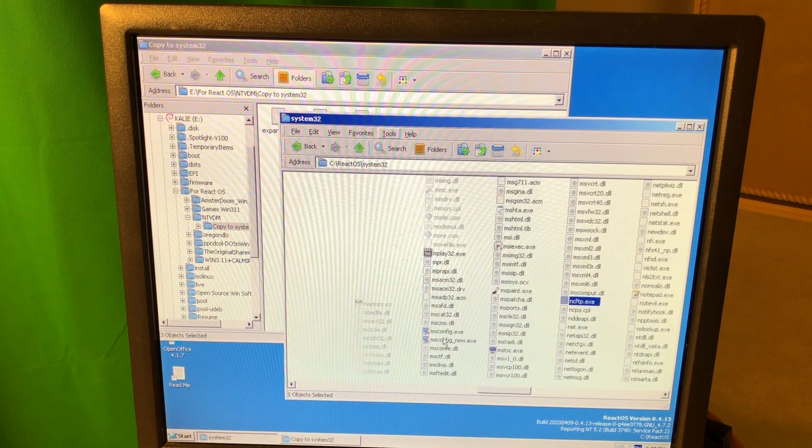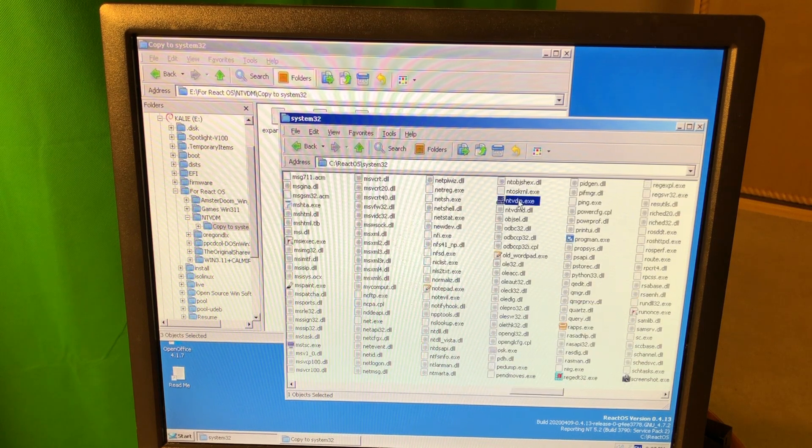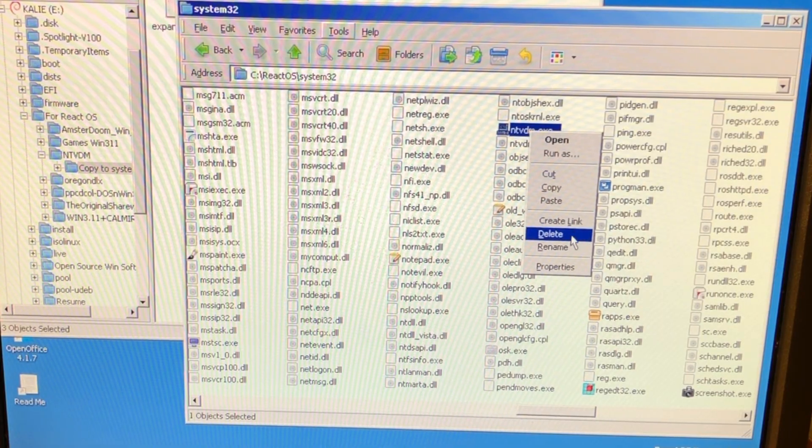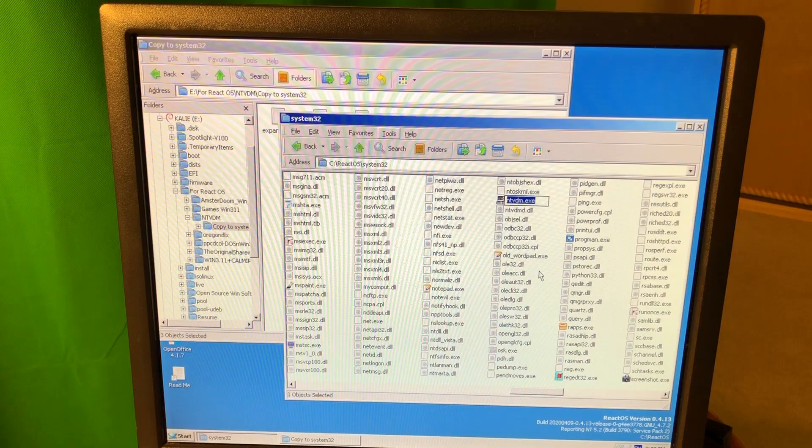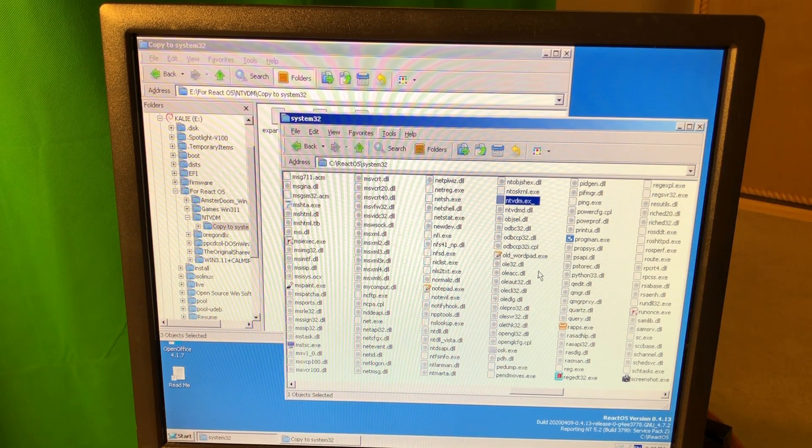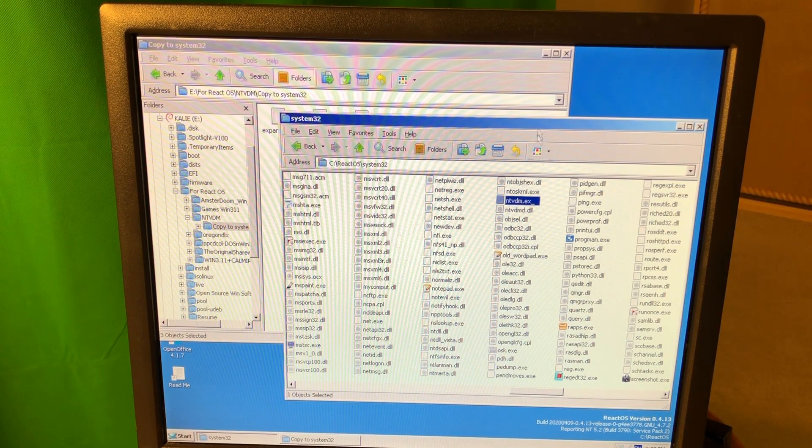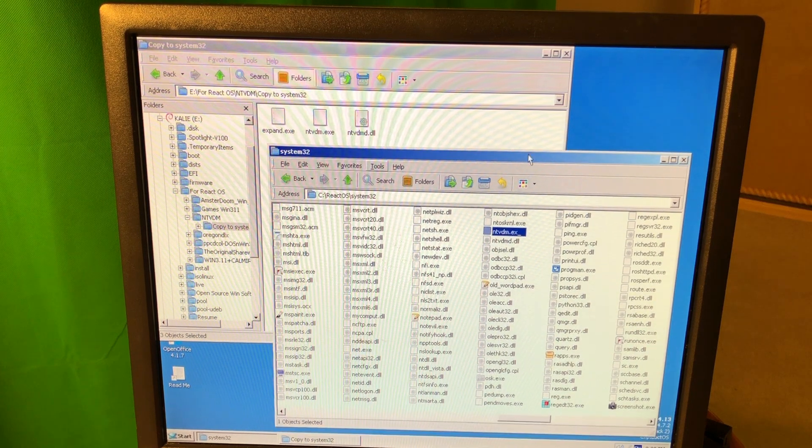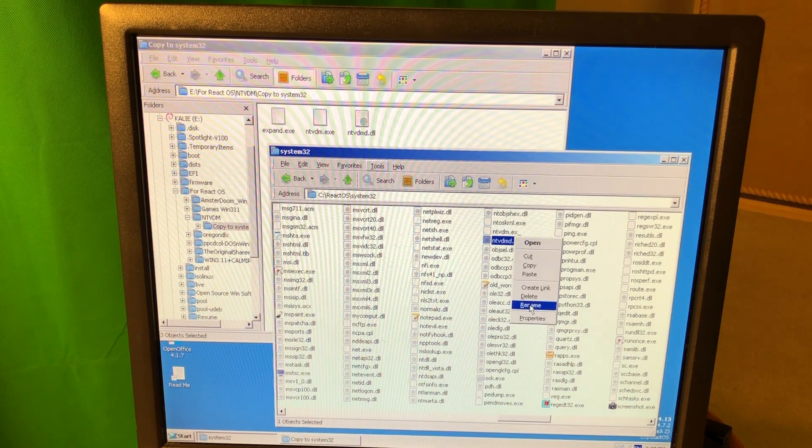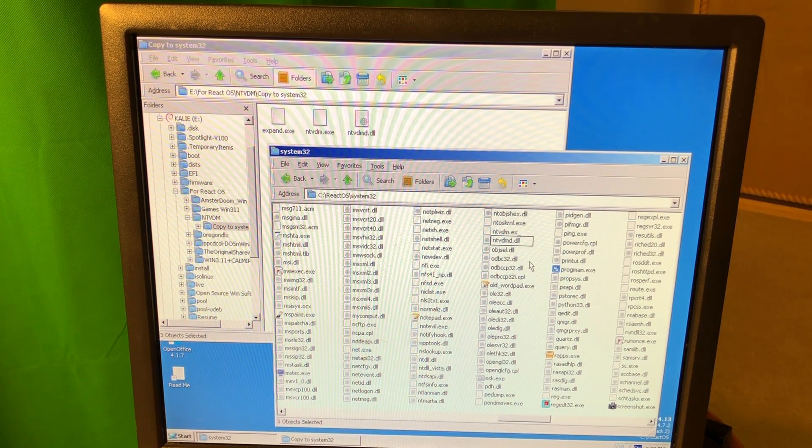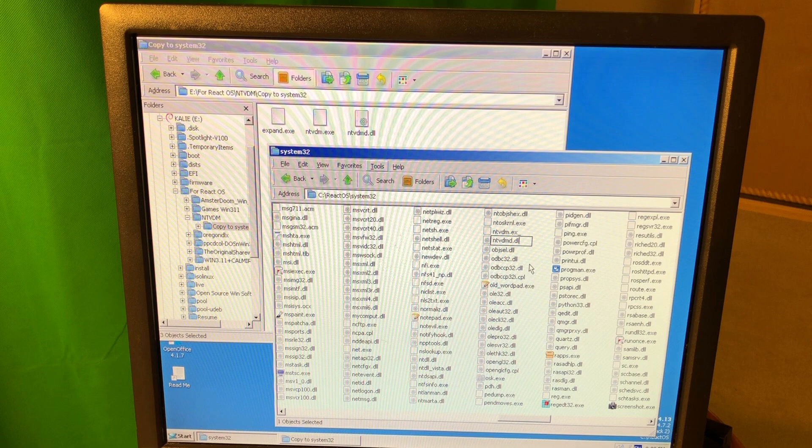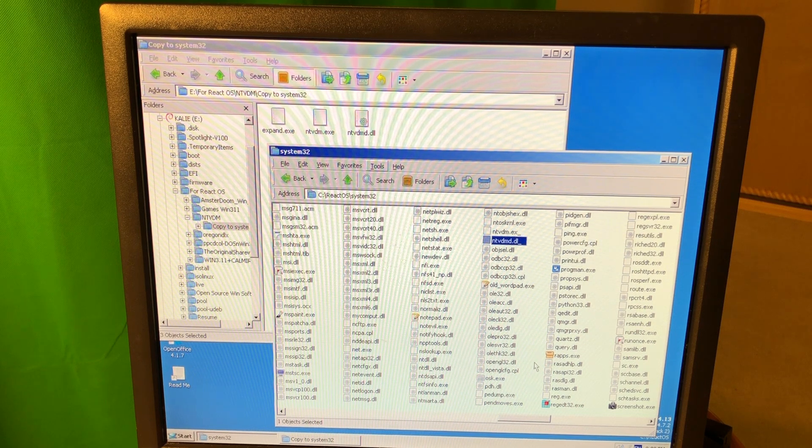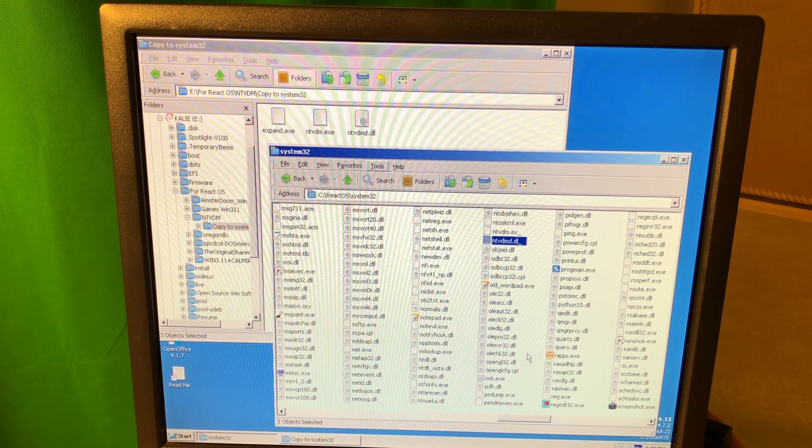Okay, here it is, NTVDM. So I'm gonna rename it to something like this. And then I'm gonna find NTVDM DLL. I think it's actually the one I already copied. But let's rename it just for the sake of having the backup. And expand also.